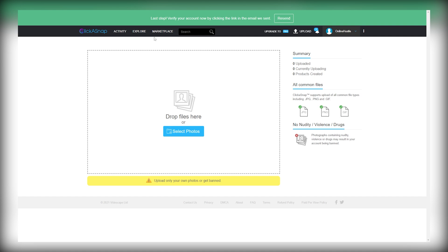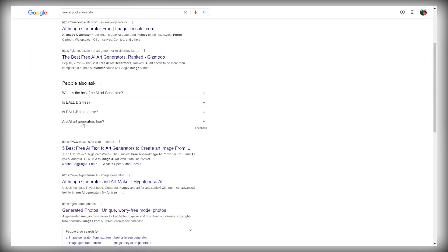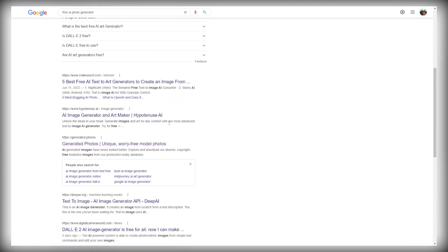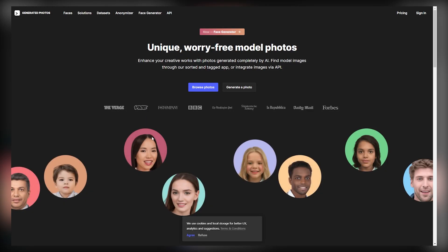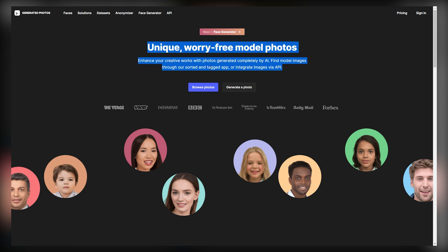And for this, the fifth step is to come over to Google and search for a free AI photo generator. You can choose any of these tools available on Google, but the one I used is this one, generated.photos. So for example, if you select this one, it will take you to its homepage, and as you can see here, you can create high-quality photos like this using this tool, and you can customize each and everything in your unique photos.